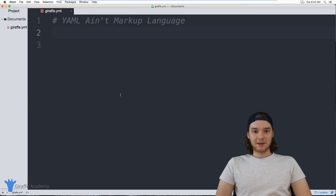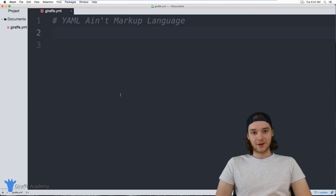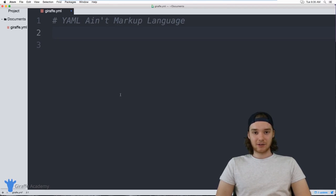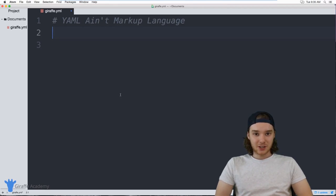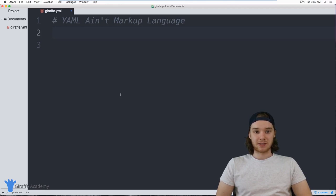Hey, welcome to Draft Academy. My name is Mike. In this tutorial, I'm going to teach you everything you need to know to get started writing YAML. YAML is a data serialization language, which means it's basically just used to store information about different things.